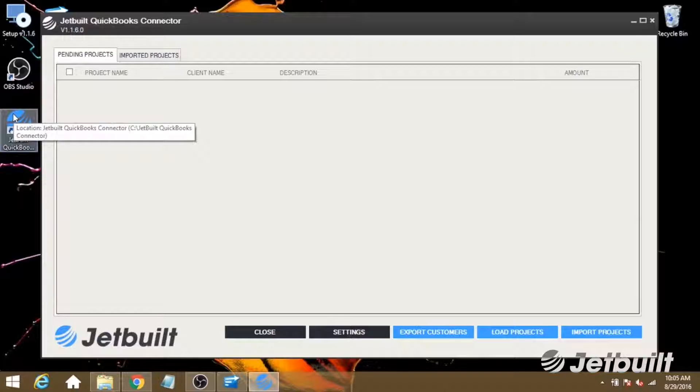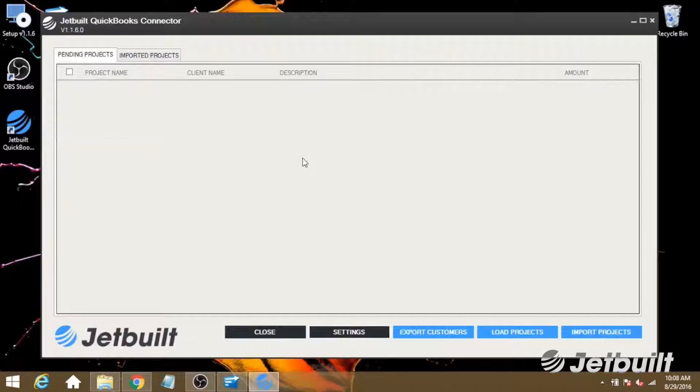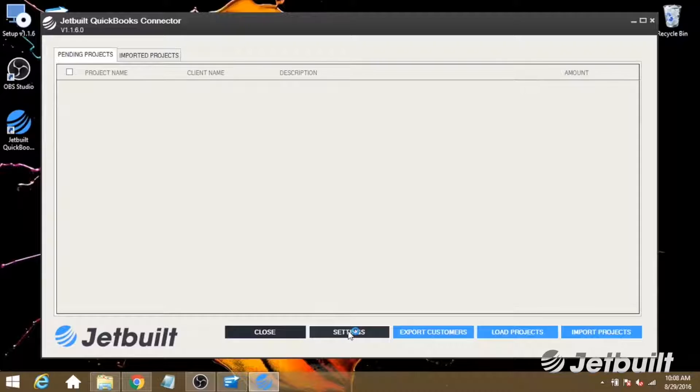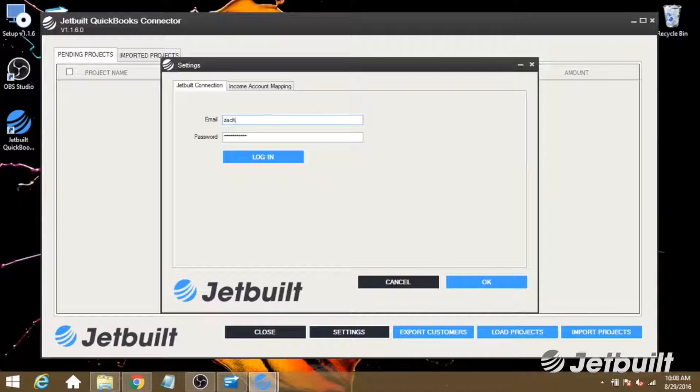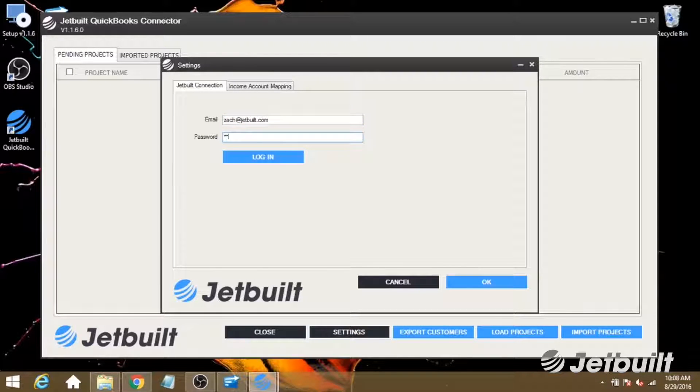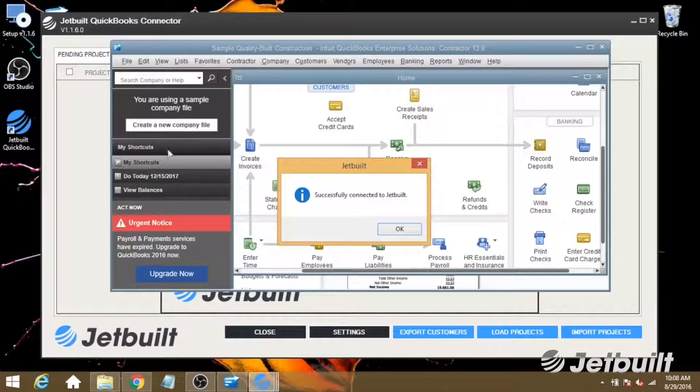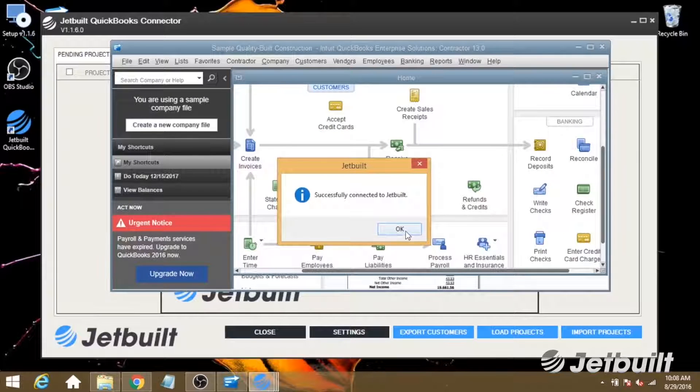And now that we've got the application open, the first thing we're going to want to do is go to settings, and this is where we log into our JetBuilt account. And once you've done that, hit login, and you'll see that we've successfully connected to JetBuilt.